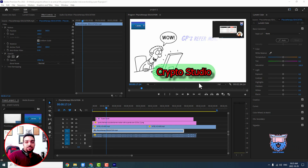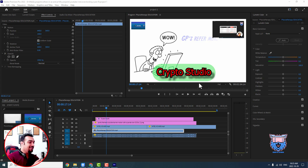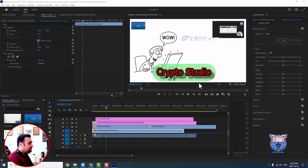Hi there, welcome to the next Premiere Pro tutorial, Part 4. Today I want to put some keyframes on videos and audio both and make our video more dynamic.